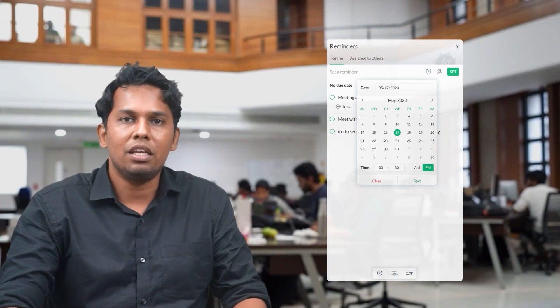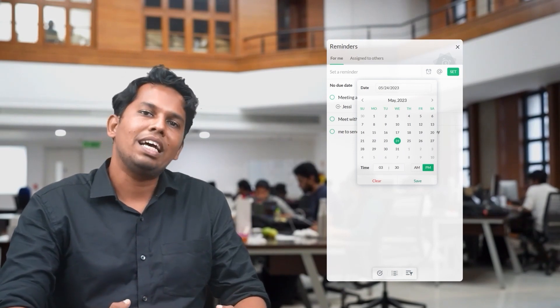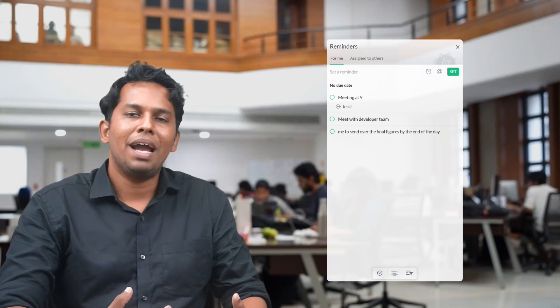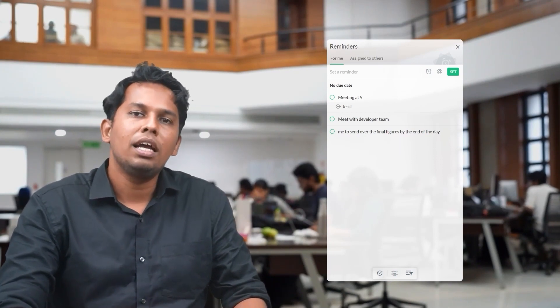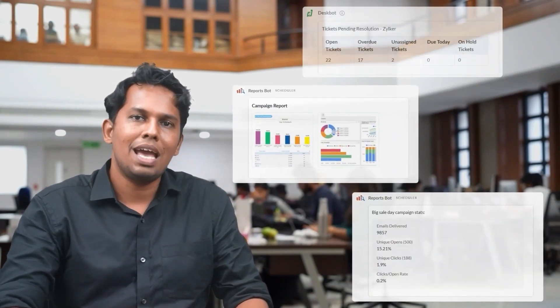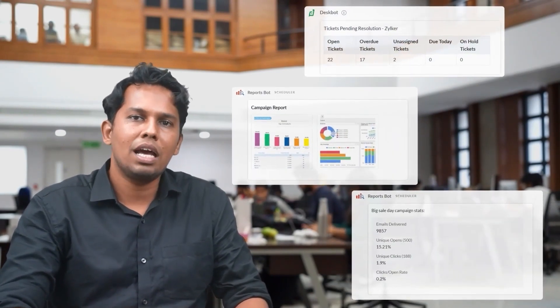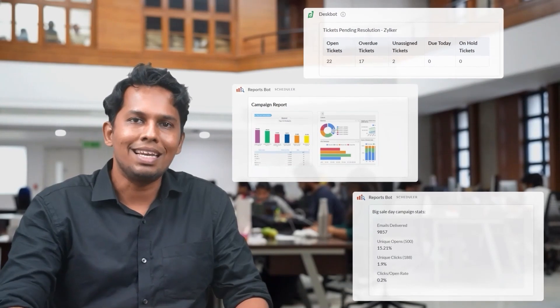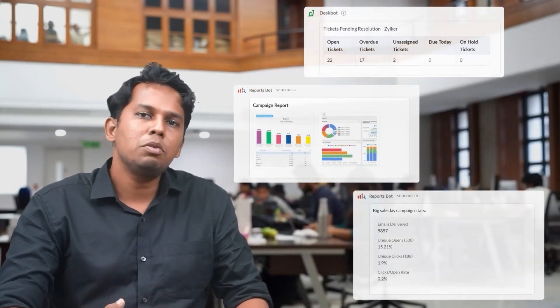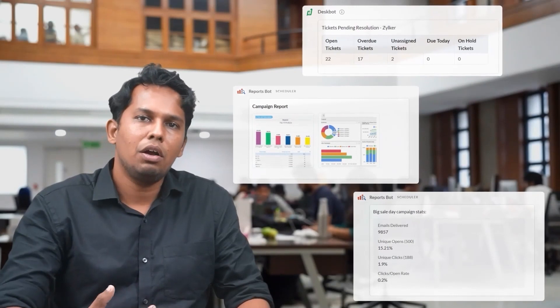Whether it's one week later or two weeks later, my entire day is planned on Cliq. And not just the activities I do — I have bots running which give me important numbers around marketing that I'd like to look at, like lead count and geography distribution. It keeps me on top of what I need to track in my role.